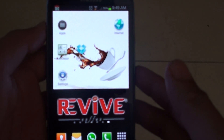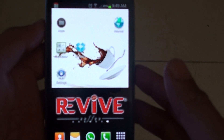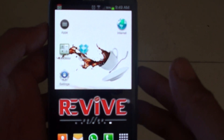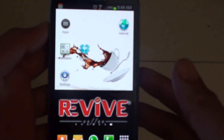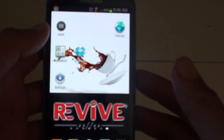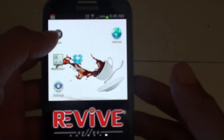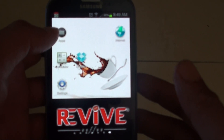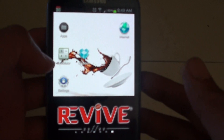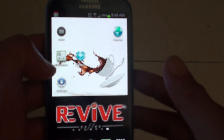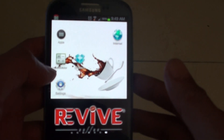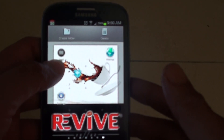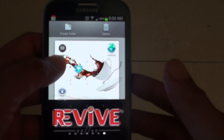How to group or move apps into a folder on the home screen. First you want to create the folder, so once the folder is already created you then can tap and hold on one of the apps that you want to move into a folder.